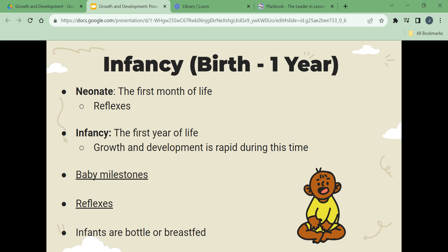Infancy is the first stage of life. Growth and development is rapid during this time. During this stage, infants learn to walk, eat solid foods, begin to talk, learn to trust, and develop stable sleep and feeding patterns. Infants are bottle or breastfed.